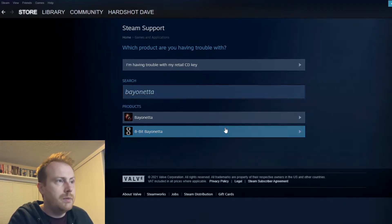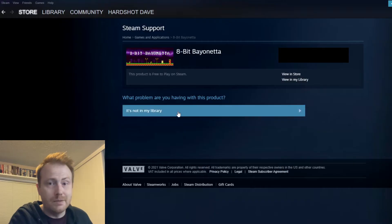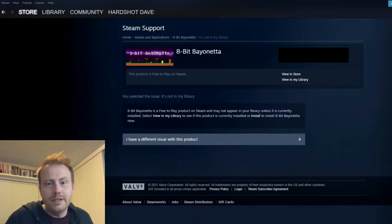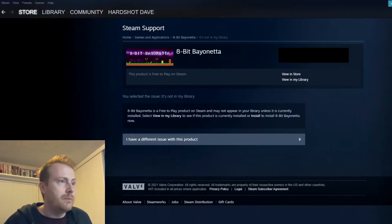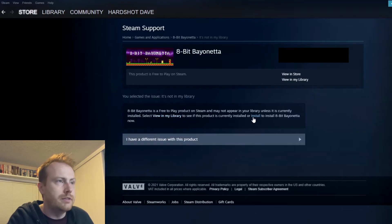I click on 8-bit Bayonetta, and it asks what problem are you having. I select 'it's not in my library.' Steam says this is a free game and just adds it to your library, no problem. From here you can either view it in your library or install it directly.